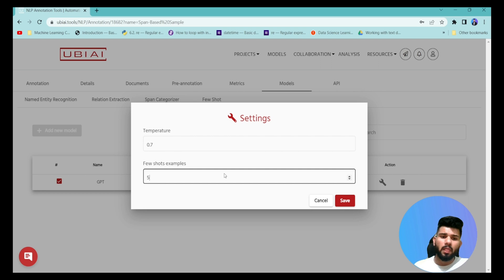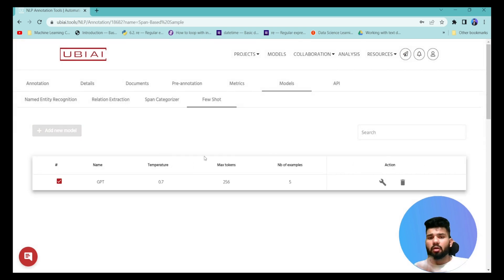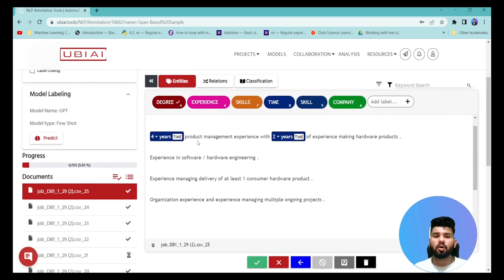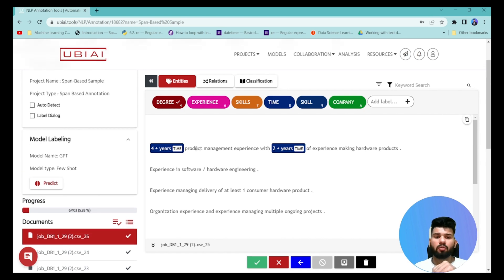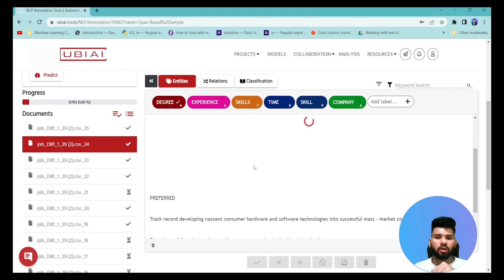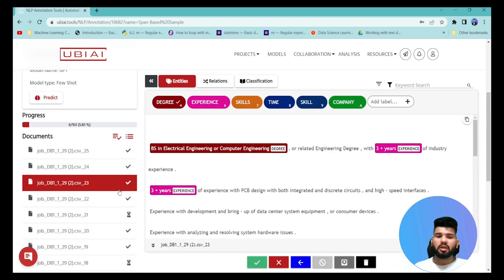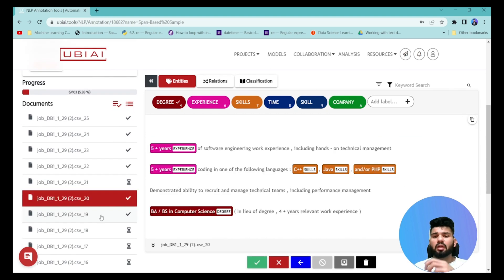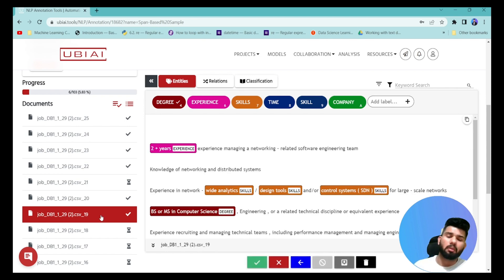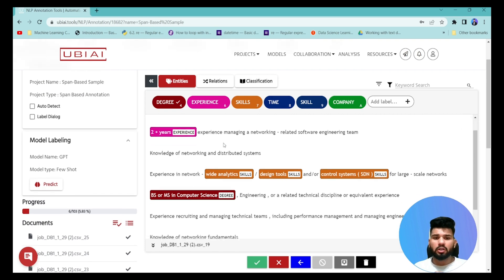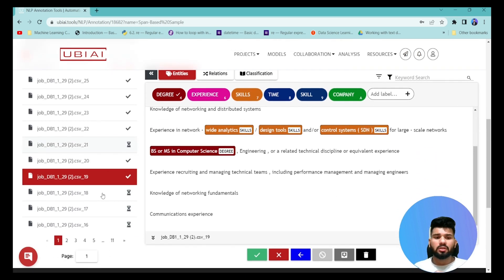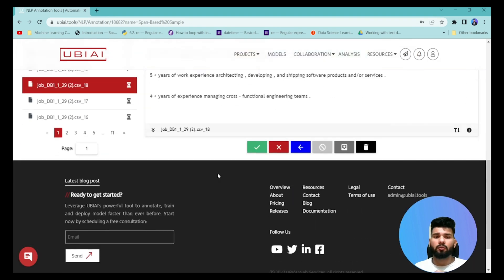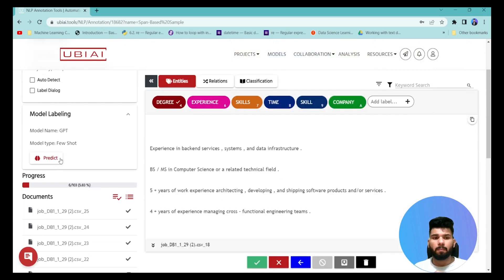I'm using five examples to establish the annotation context. Once the model section is set up, I go back to the annotation tab. I've already annotated five documents, and those five examples are enough for the GPT model to understand the context behind these annotations. For any unannotated document, I click the Predict button.